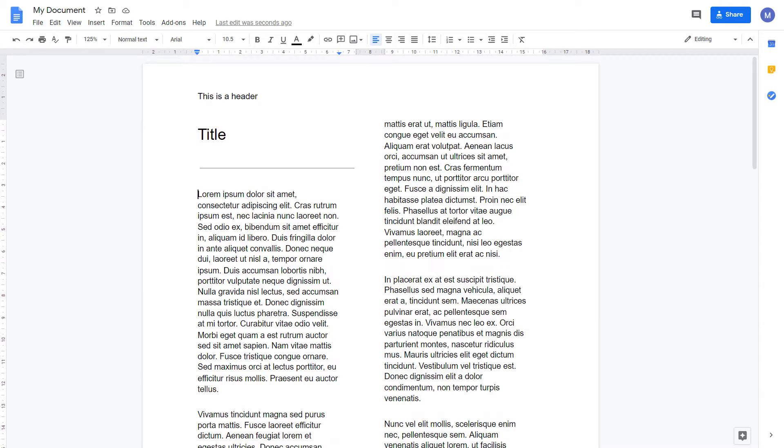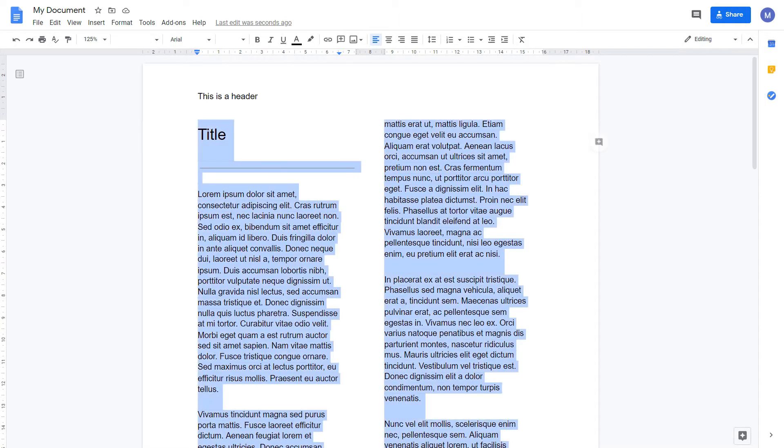This text would look much neater if it all lined up on the right hand side. To do that, I'm going to make all of the text justified. Select all your text by pressing Ctrl+A on your keyboard.